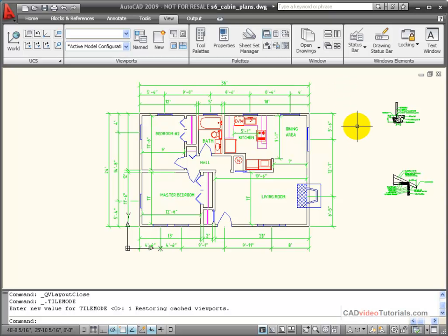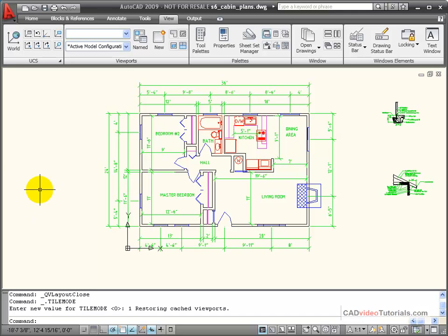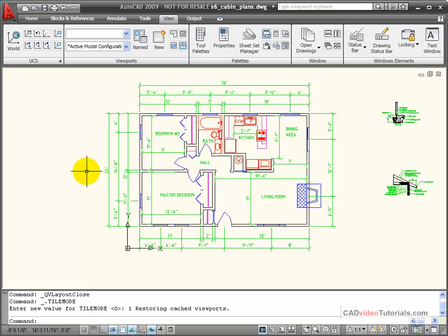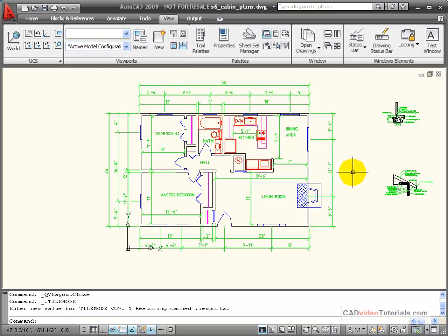When I'm working on my drawings, I'm working in model space. When we're working in model space, we work to the actual size of the objects. In this case, we're looking at the floor plan of a small cabin that's been drawn at actual size of 24 feet by 36 feet. When it comes time to print this on a piece of paper, I'm going to work with my layouts.